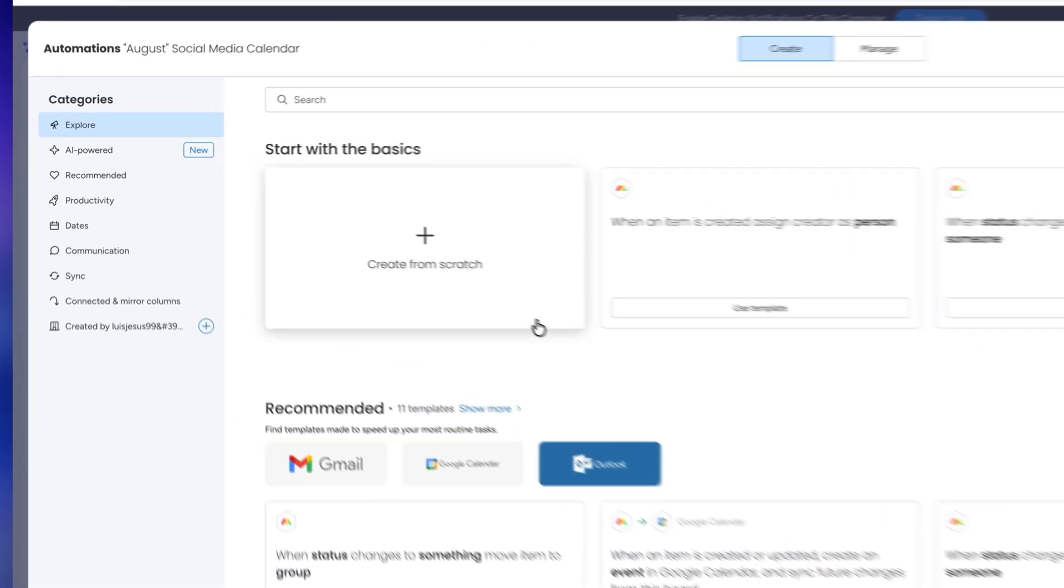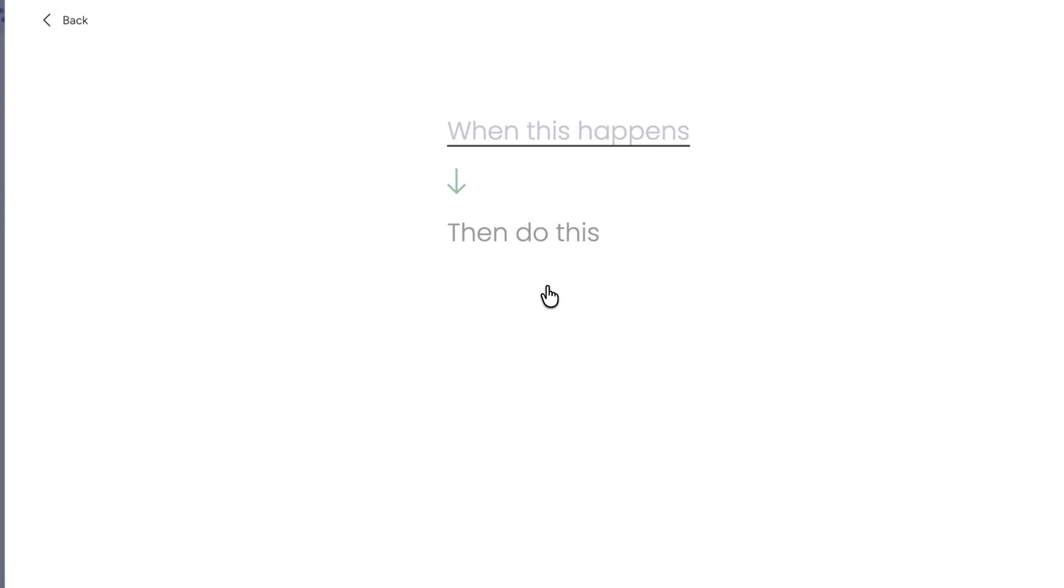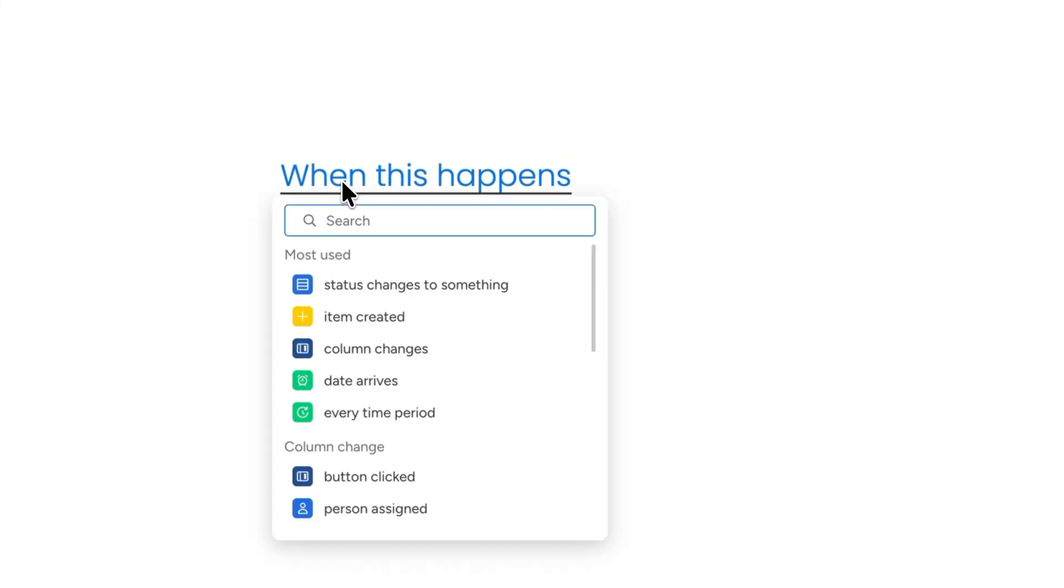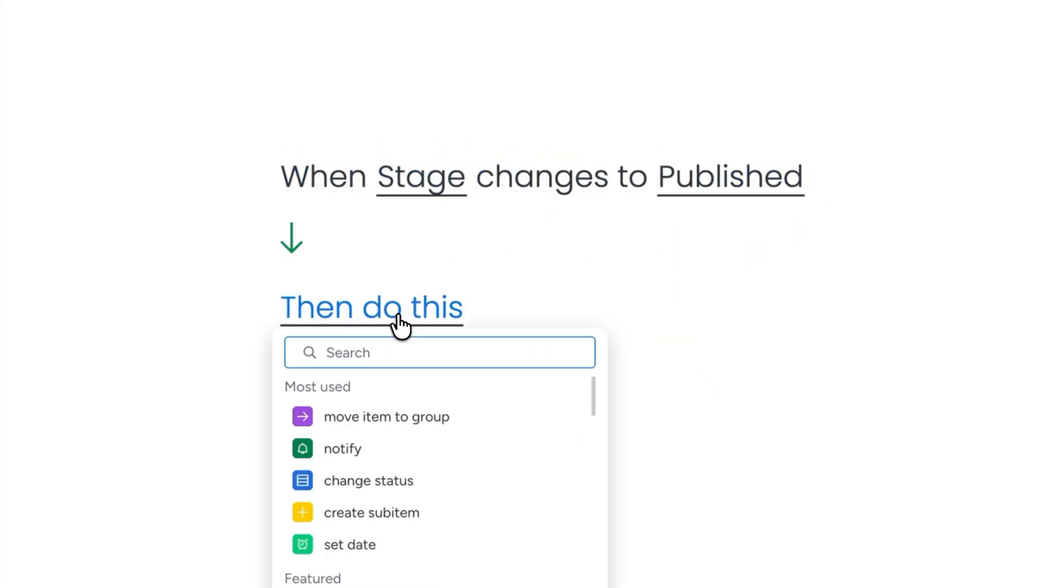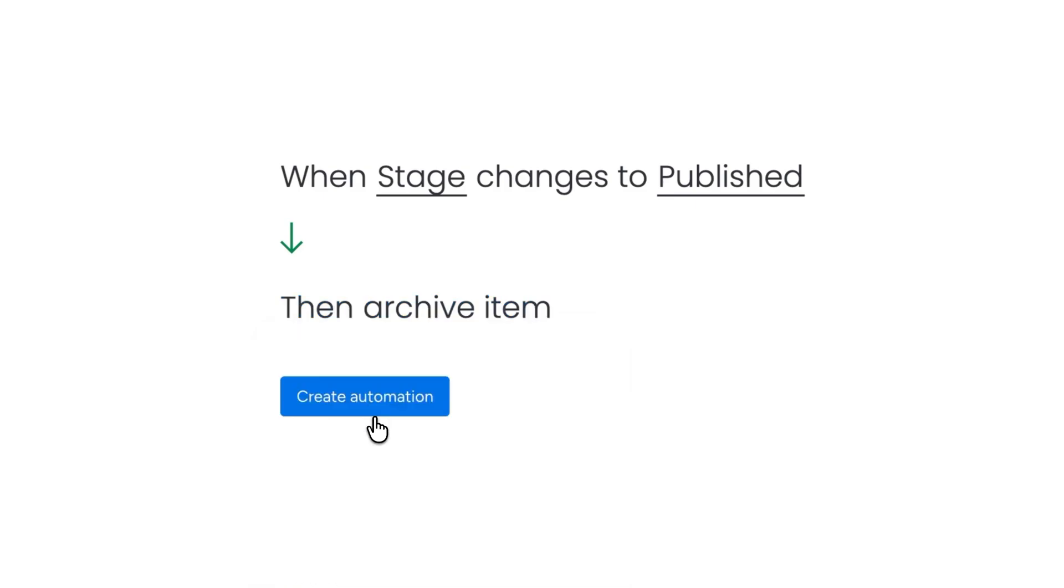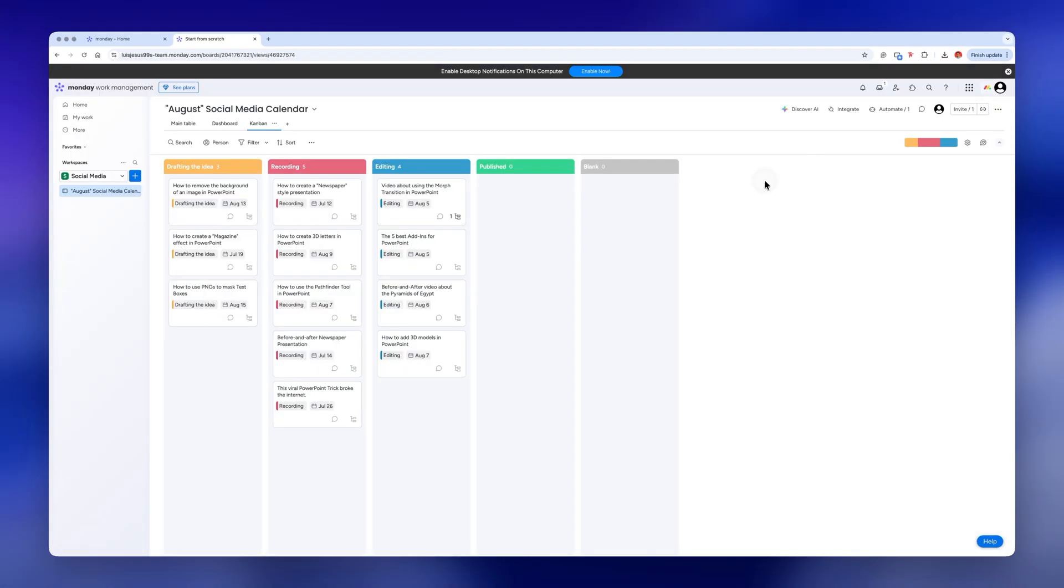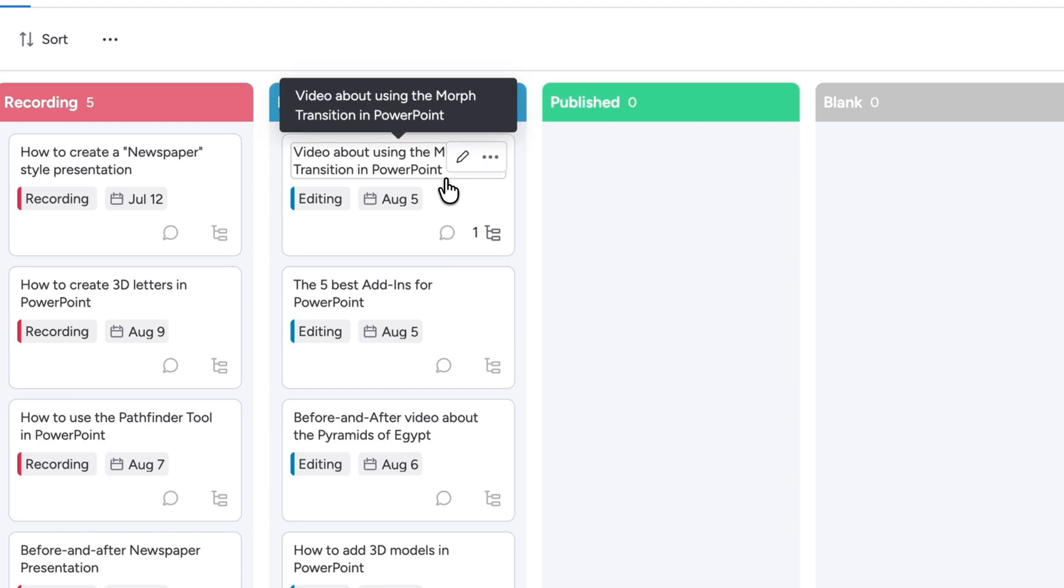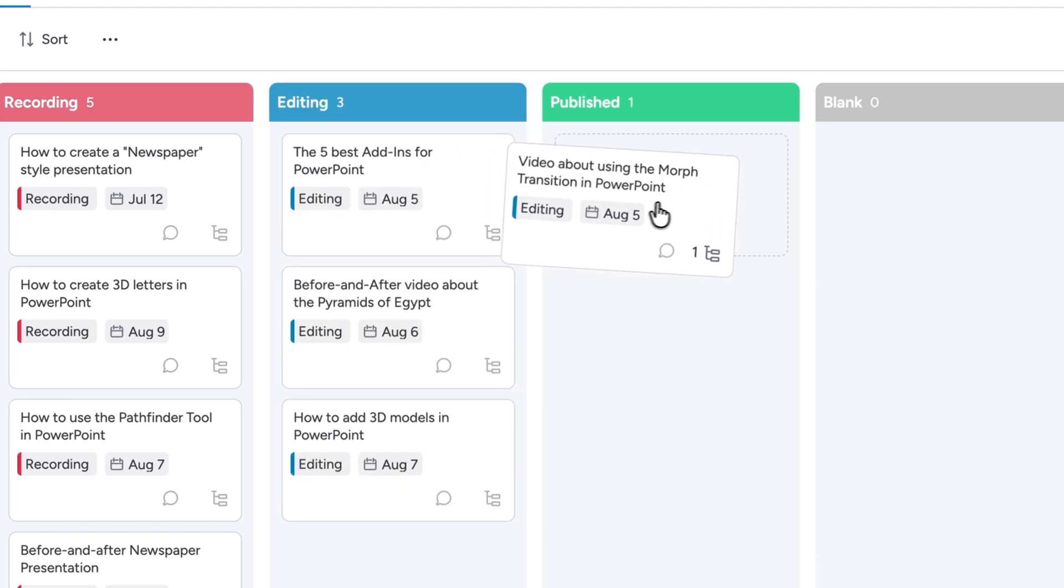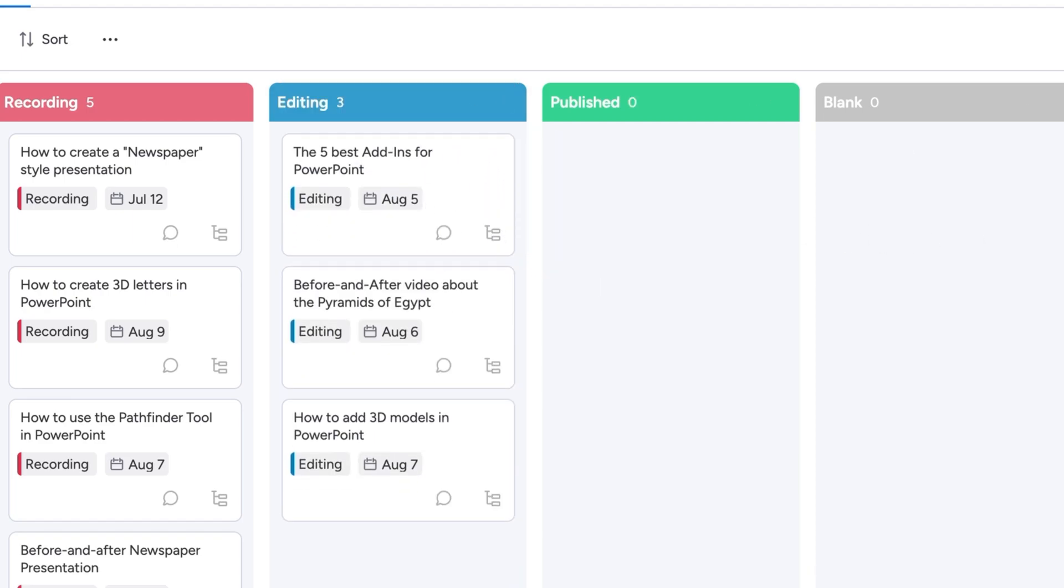For now let's click on create from scratch. I'll create a simple automation that says when stage changes to post it then archive this item. Click on create automation and that's it. Now every time I change the stage of my social media posts to post it they will be archived for future reference.